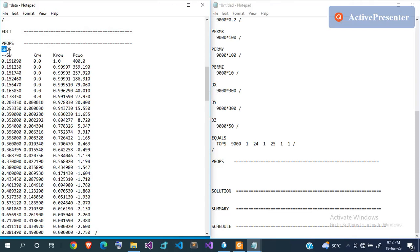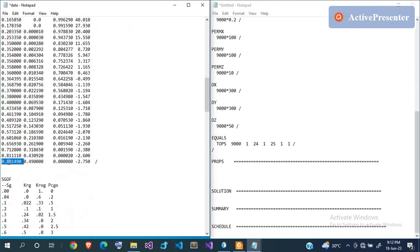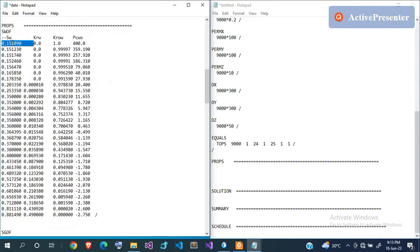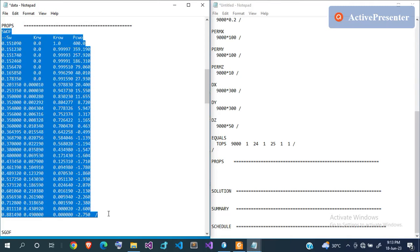The SWOF table has four columns: water saturation incrementing from the initial water saturation (Swi) up to the maximum water saturation, the relative permeability of water, the oil-water relative permeability, and the capillary pressure. For each saturation value you compute the others. This data should come from the lab, not assumptions. I'll copy and paste the values.